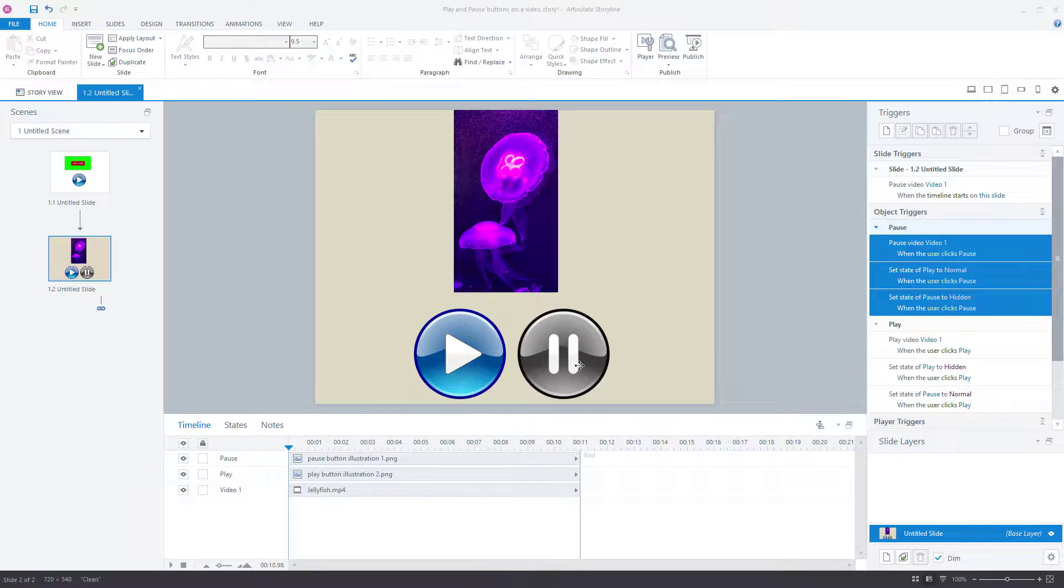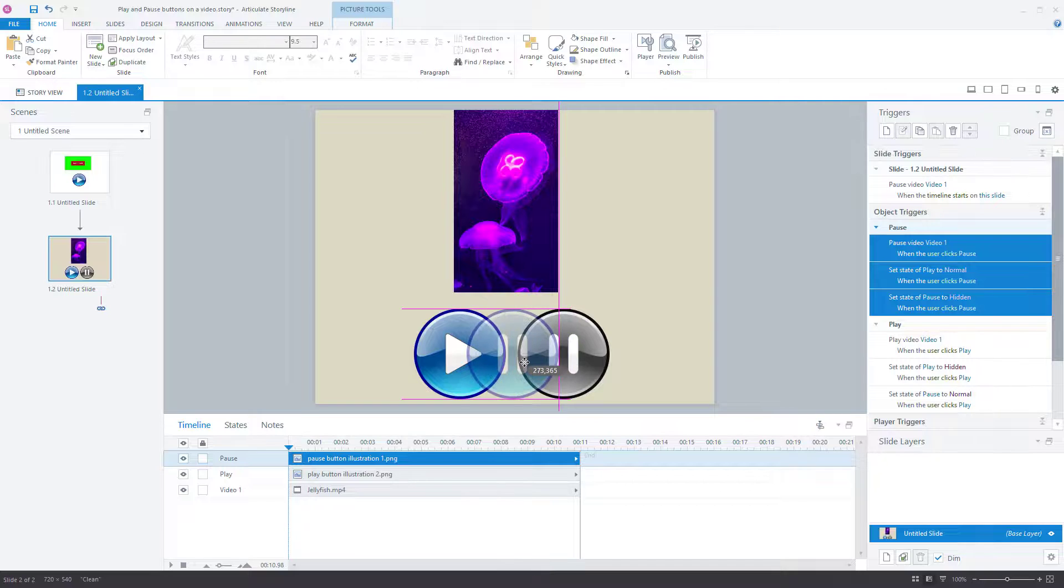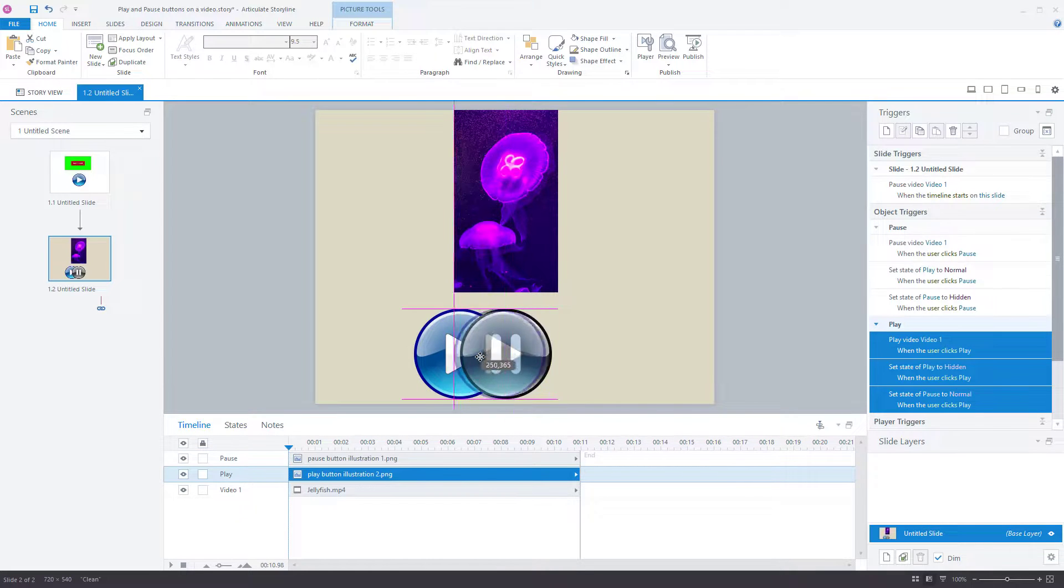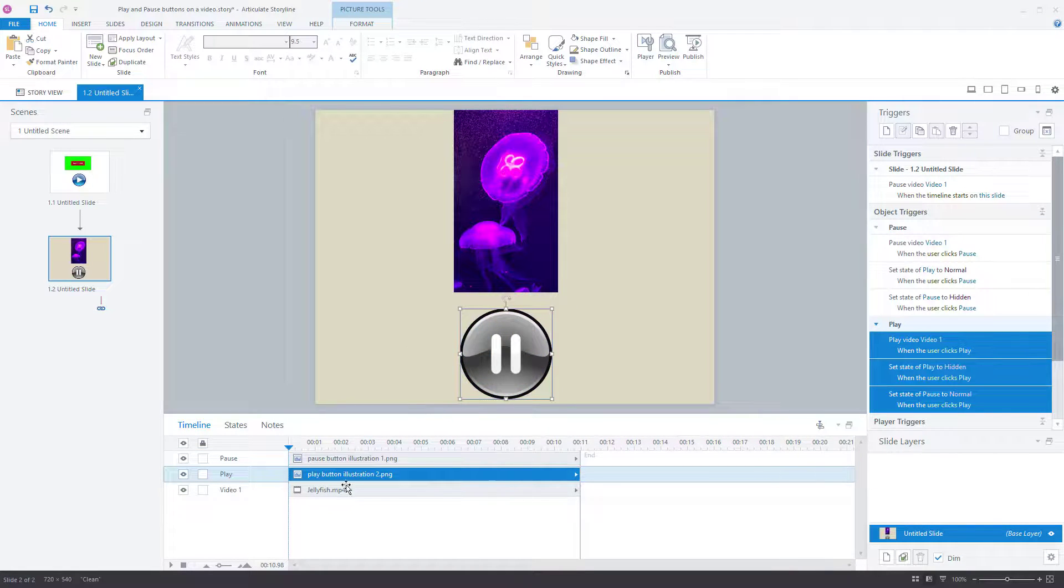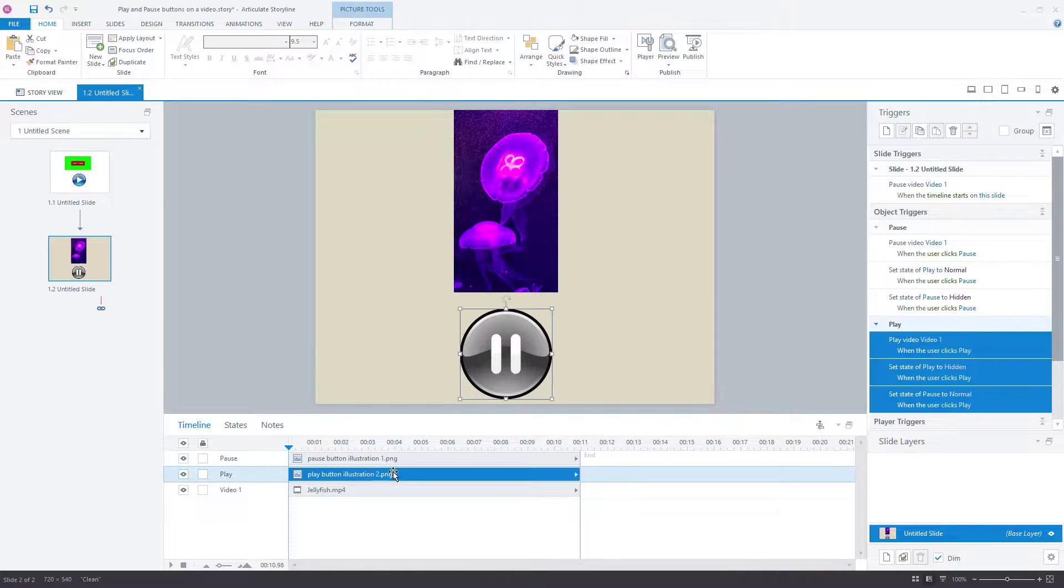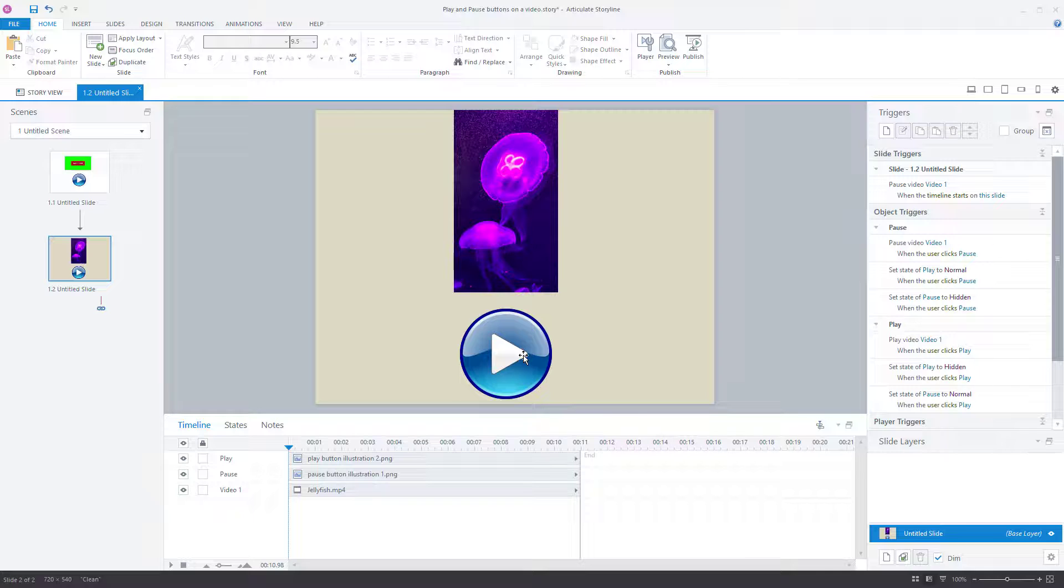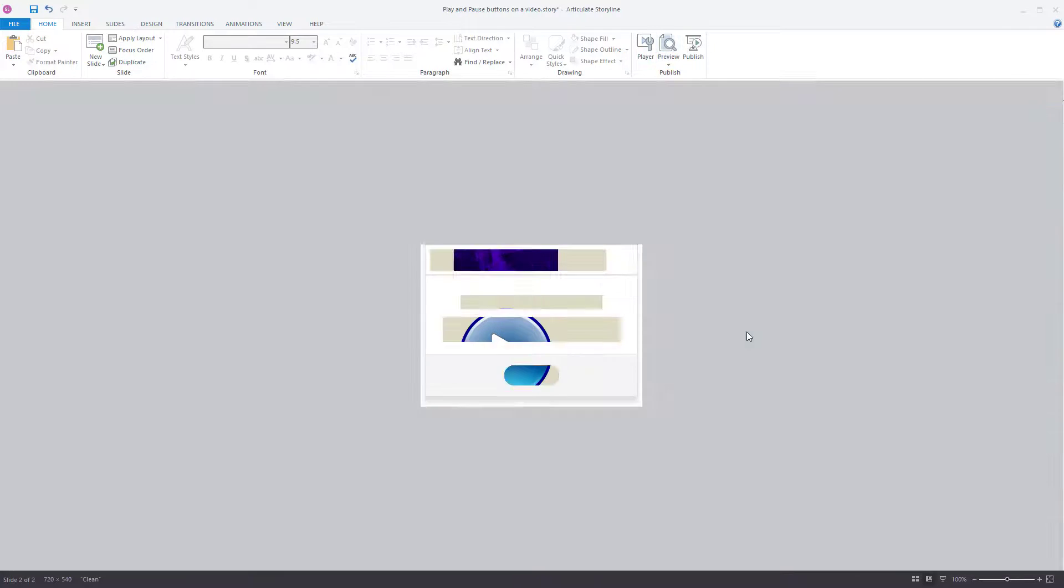Now the very last step is to have them in the same place. So you can see that they're overlapping each other. Let's make it even better. There you go. The play button's on top. Preview this slide.